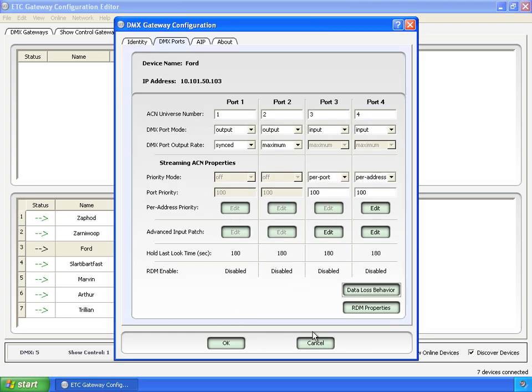So here is where you set most of your DMX information. Next one we go way off into the weeds. AIP, advanced input patch, for the ports.